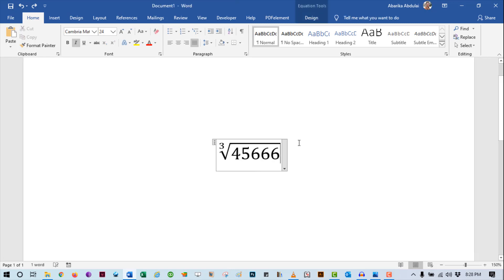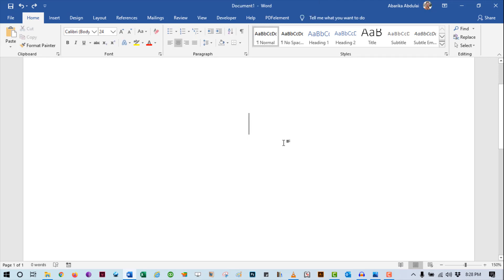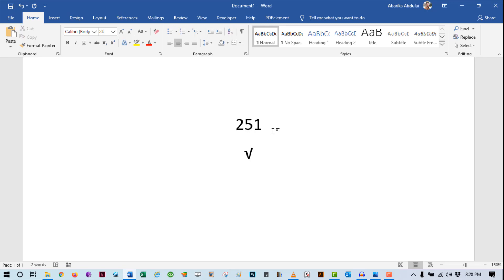Now let's look at how to type the square root symbol using the symbol's alt code. Every symbol has a unique code, and using this code you can type the symbol anywhere on your Windows computer. The alt code for the square root symbol is 251. To type the square root symbol, simply press and hold the Alt key, then press 251 using the numeric keypad. After typing 251, release the Alt key, and the square root symbol will appear.